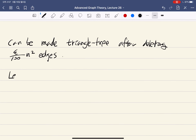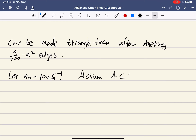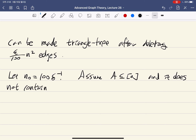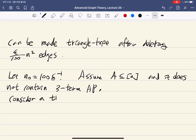We let N-zero be 1000 times delta to the negative one, and assume A is a set between 1 and n that does not contain a three-term arithmetic progression. We consider a tripartite graph G such that triangles in G correspond to three-term arithmetic progressions inside A.